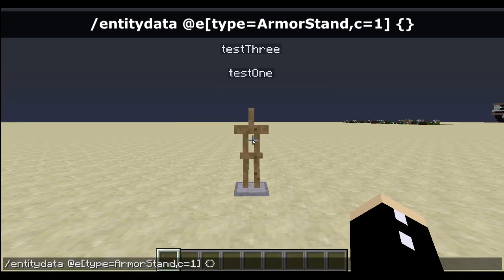We have talked about NBT tags in the past, so I will link my tutorials page as I always do every video in the description below, so you guys can figure out how to use these correctly.